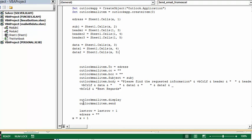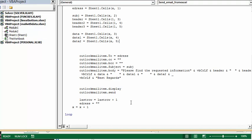And Outlook, and then we run it, and we say Outlook mail item display, so we can see what it looks like. And Outlook mail item send, and then we go last row equals last row plus one. And then E address equals nothing, so it blanks it out. And then we go X equals X plus one.